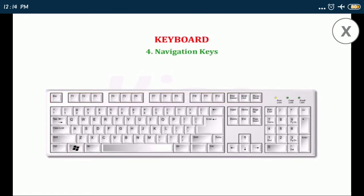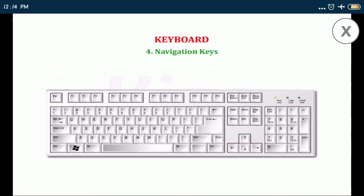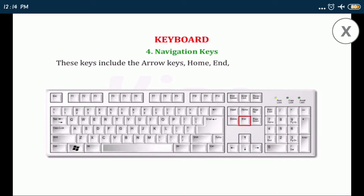Number four, navigation keys: these keys are used for moving through the documents and editing the text. These keys include the arrow keys, home, end, page up, page down, delete, and insert keys.